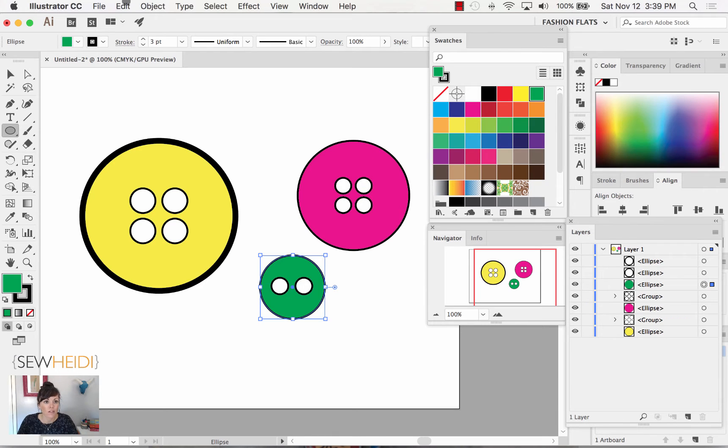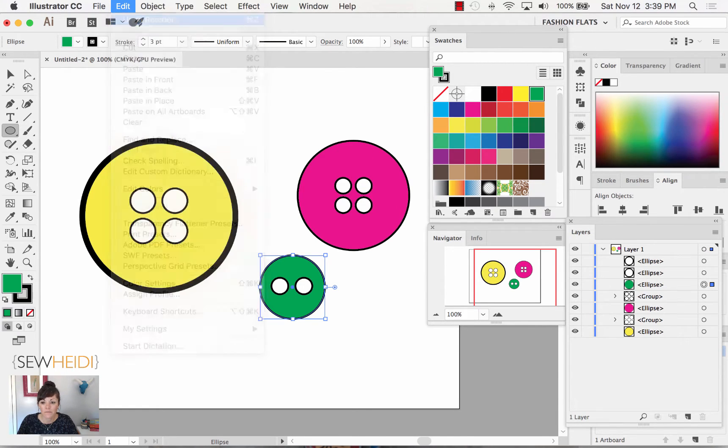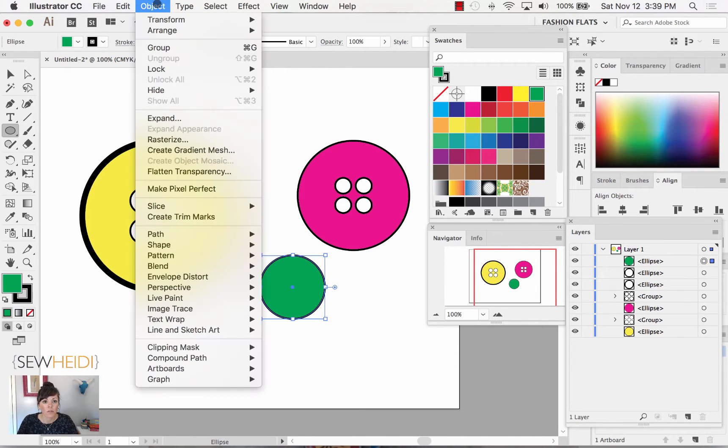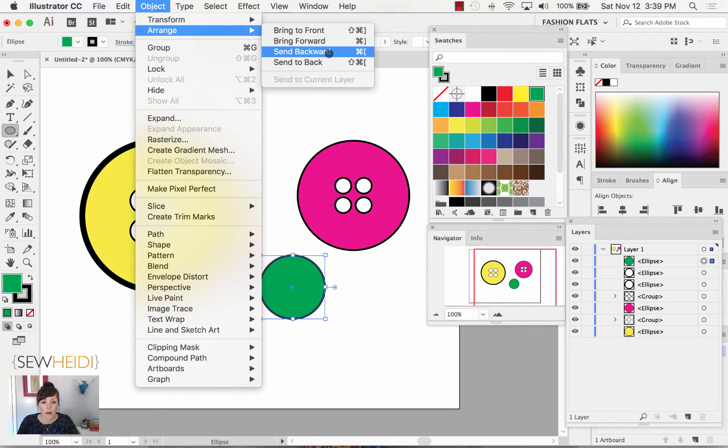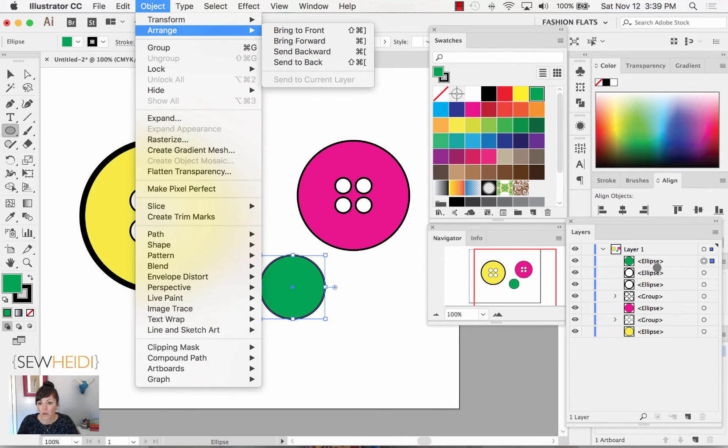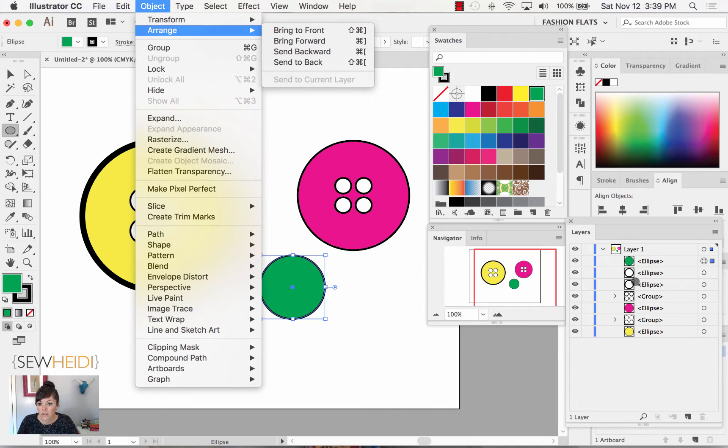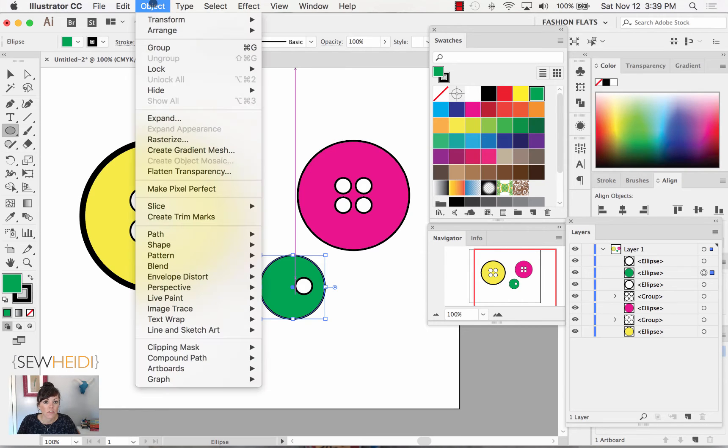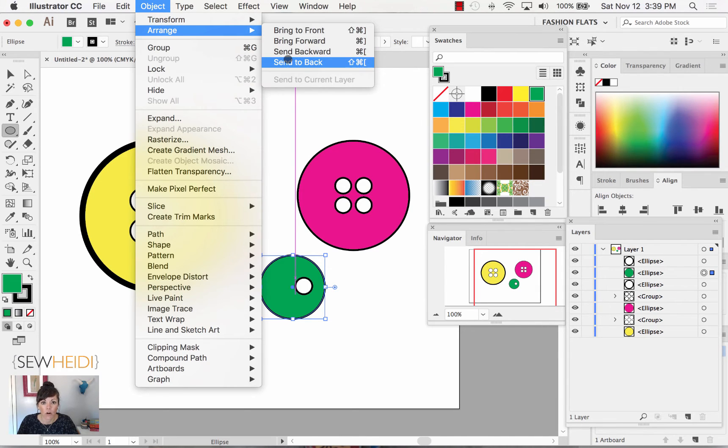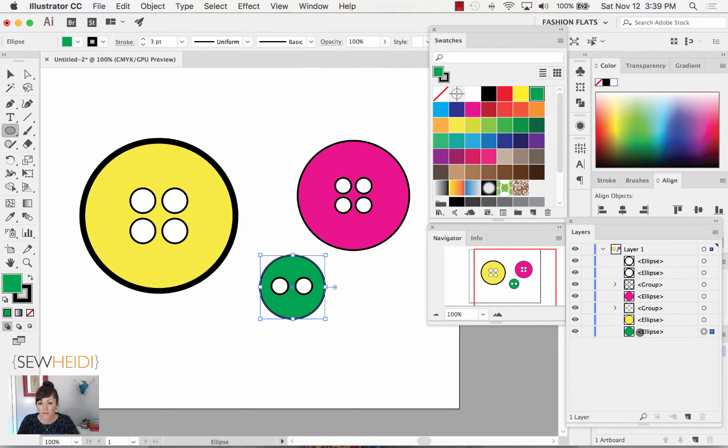There's a different way to do that. I'm going to come up to edit, undo. With the green button selected, I can come up to object, arrange, and I have all these different options. I can either send it backward, which will send it back one position. If you watch the layers panel as I do it, sending it backward is going to send it one position back - behind this buttonhole but still on top of this other one. So send backward sends it back one position versus object, arrange, send to back. It's going to send it behind every single object on my artboard. So send to back pushes it to the very, very back.